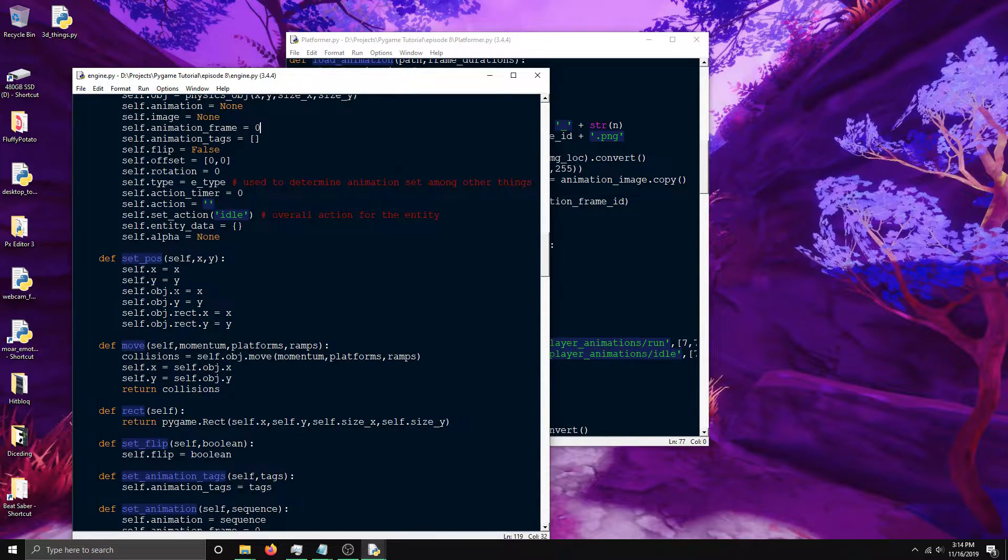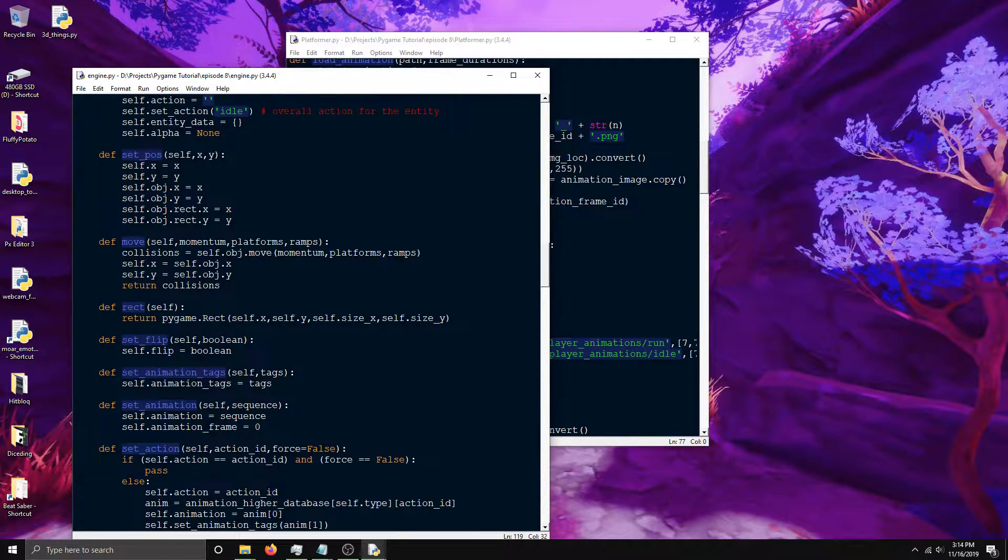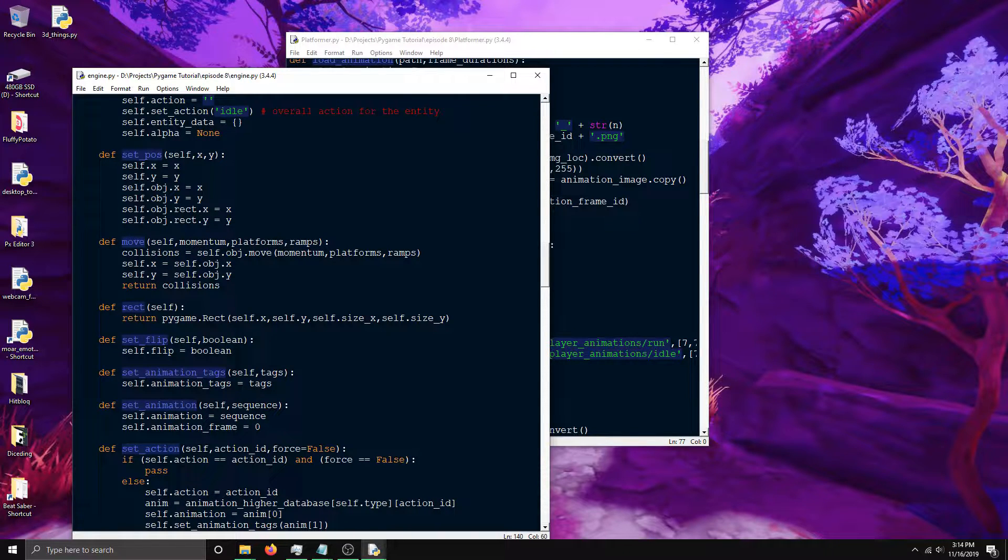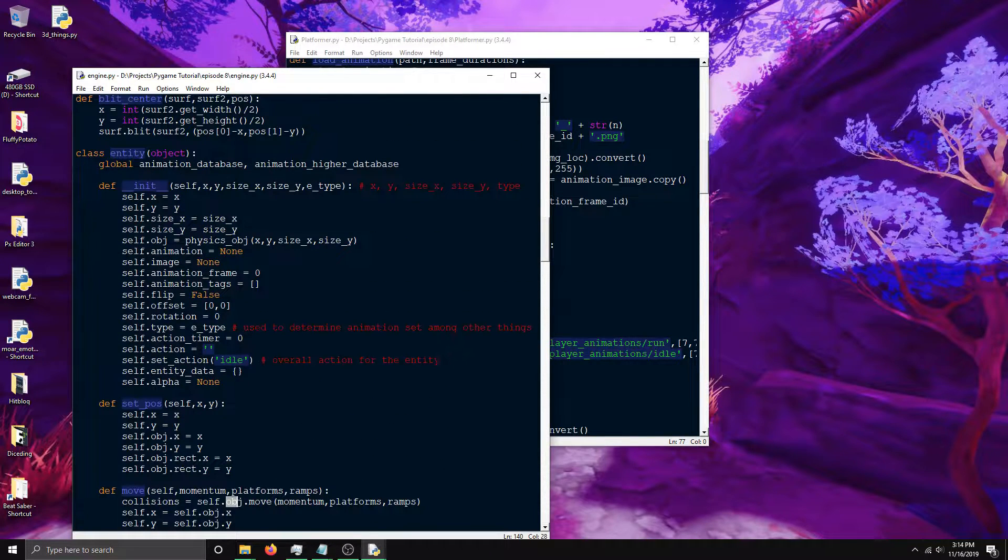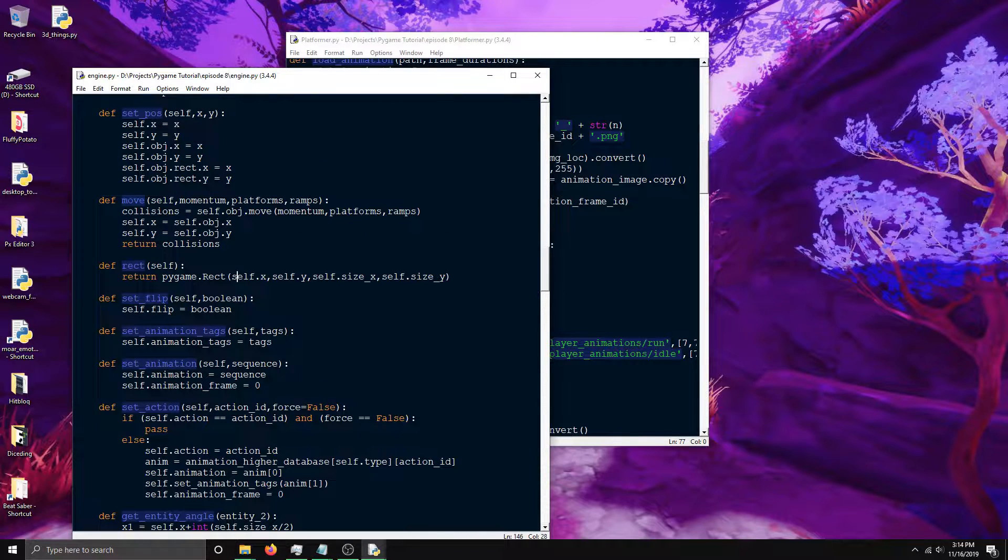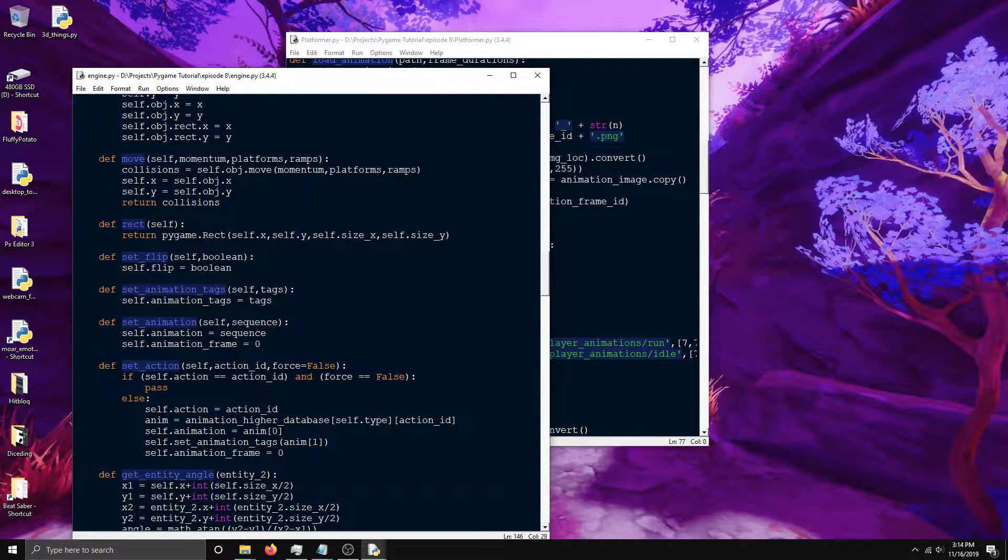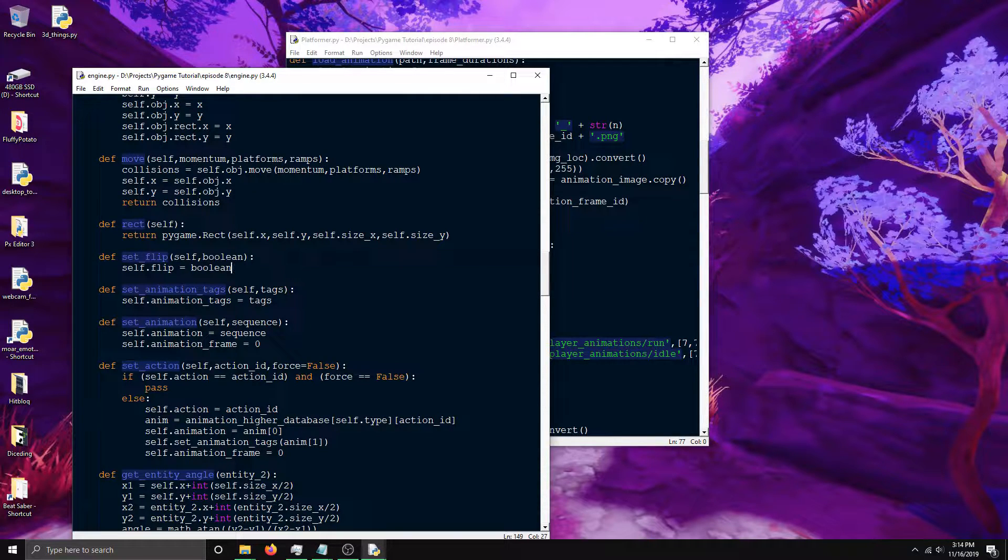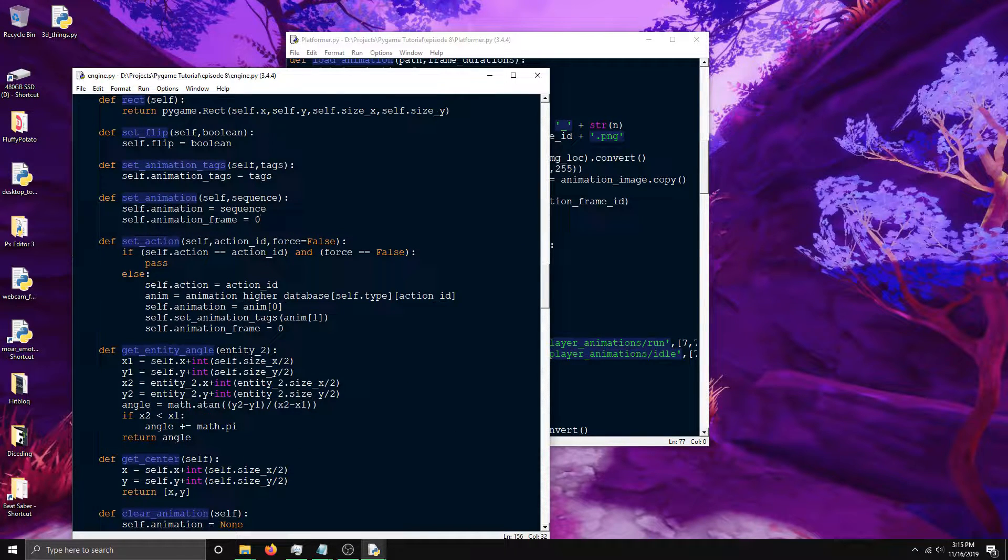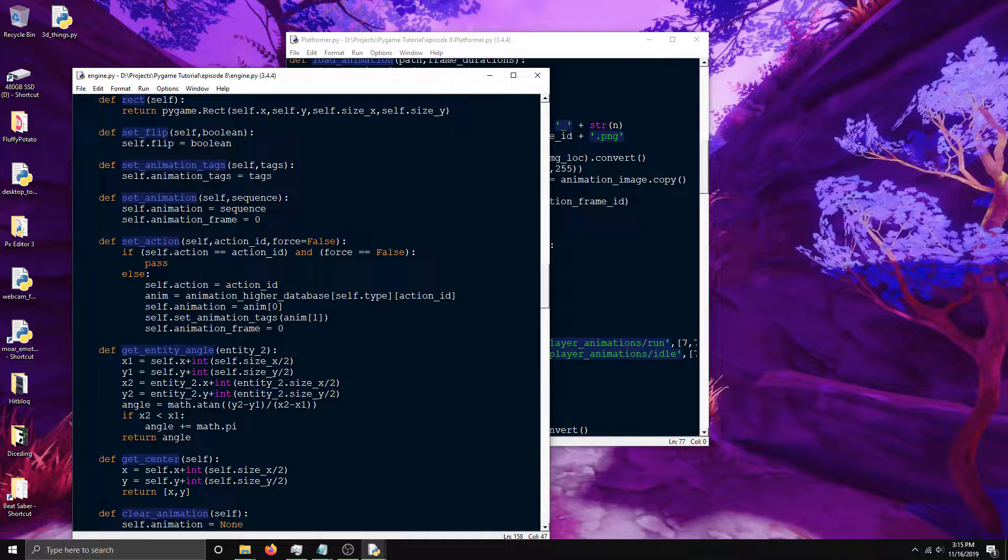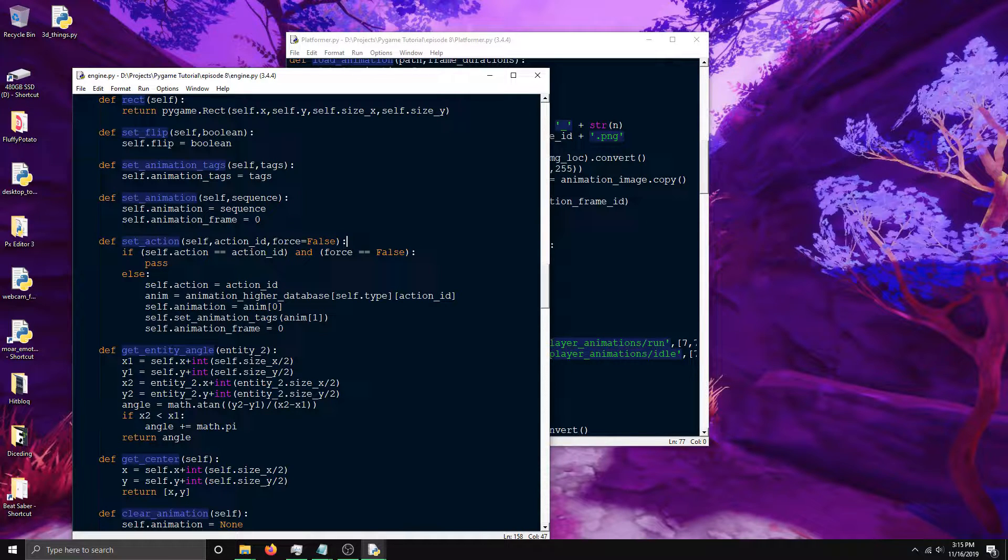Right here we've got some set position function for setting positions, the movement stuff which calls the movement function on the entity's physics object. This returned the rect of the entity. This is for horizontal flips so if it's facing right or left. This is a bunch of animation stuff. This one's really important - this is how you set the action for the entity which is how it knows what animation it should be playing.